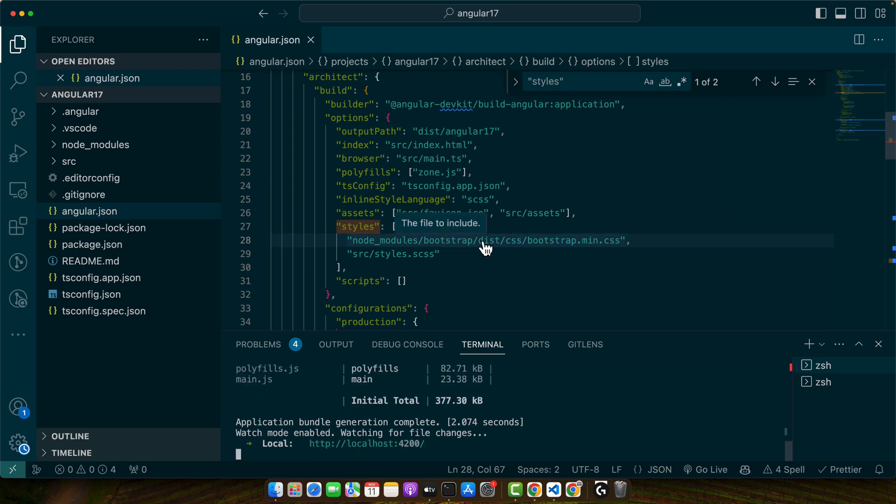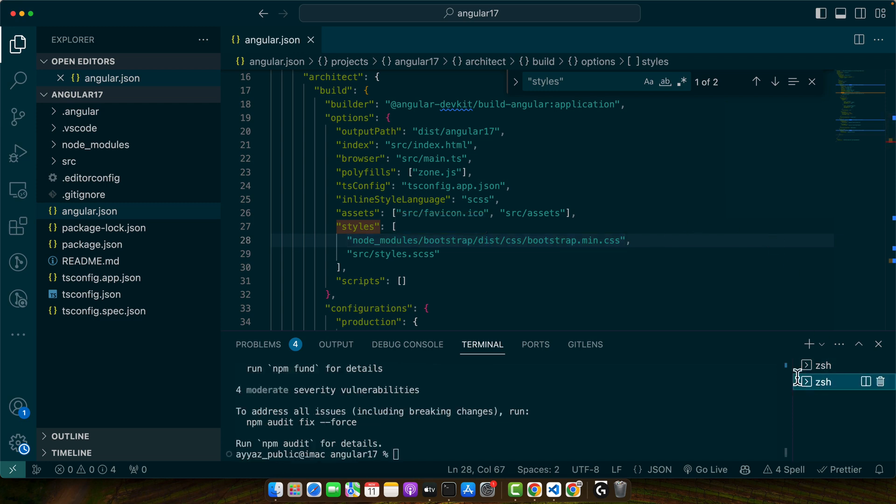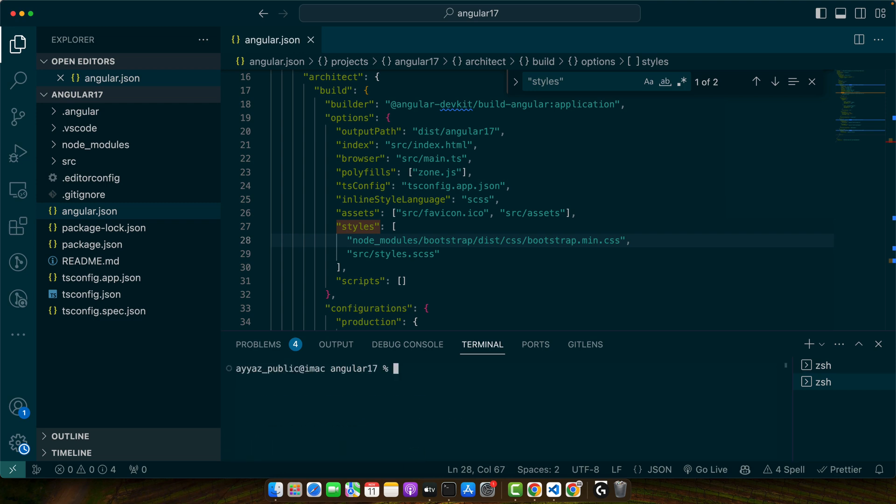Next we need an Angular component that will work with our modal. So let's create a sample component named my-modal component. So to generate that component I will simply run the command ng generate c my-modal and press enter.